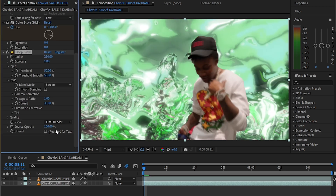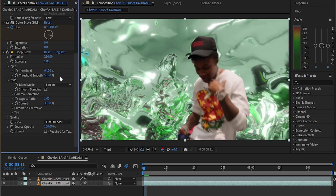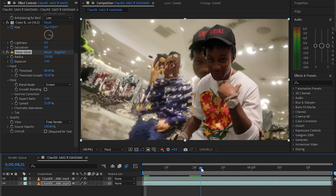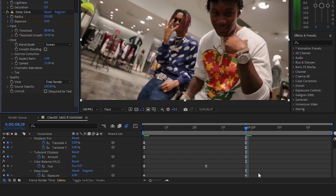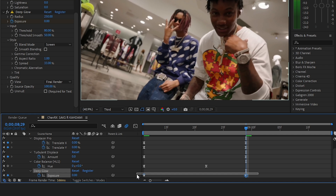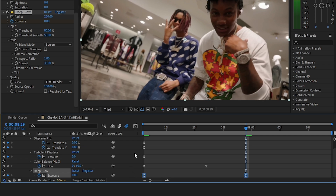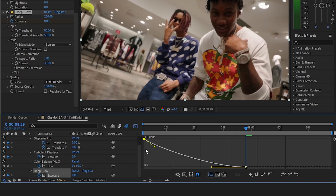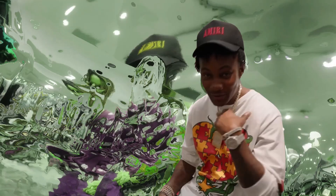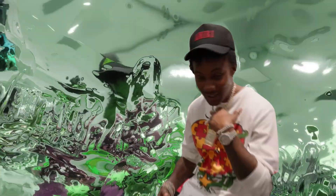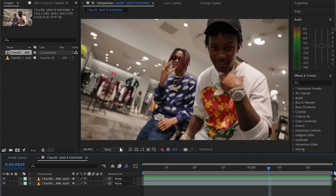Then add a Deep Glow — if you don't have Deep Glow you can just use a regular glow. Bring up the threshold, and I'm gonna animate the exposure so that at the end it is zero. Select those keyframes, easy-ease them, and make this graph. At the last you will have an effect like so.